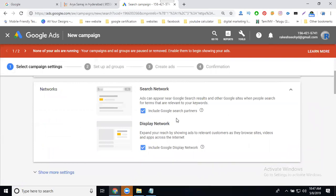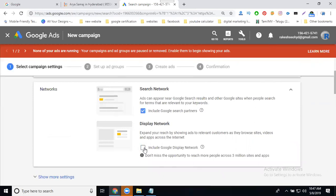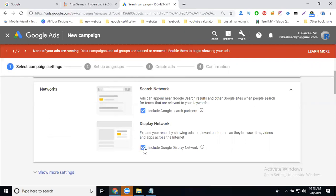Within Search Network, there are two types of networks: Search and Display. Display means your text can also be shown as an image on websites approved by Google AdSense. I'm looking only for Search Network, so Display is not mandatory here. Remember: this option includes both text ads and display ads combined.